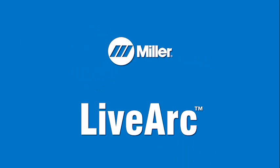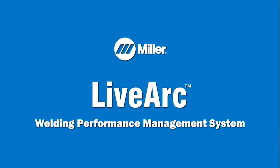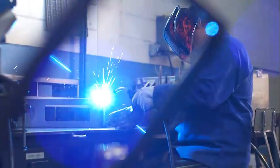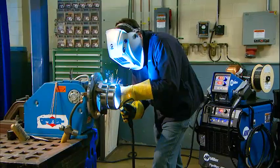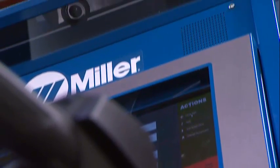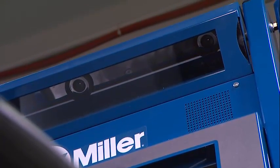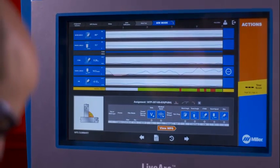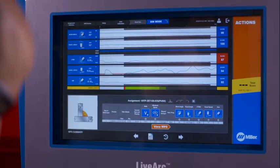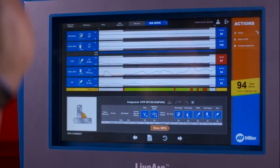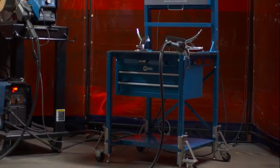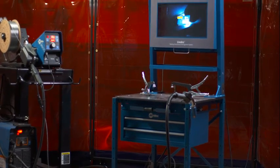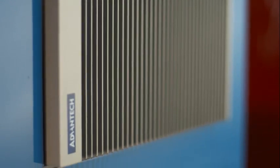The LiveArc Welding Performance Management System from Miller Electric develops, enhances and verifies welding skills for new students as well as experienced welders. The LiveArc system features advanced motion tracking technology that provides critical feedback to improve welding skills, providing better, faster and more cost-effective results than traditional training methods. At the heart of the system, a powerful industrial computer features solid state technology and filterless, fanless cooling.